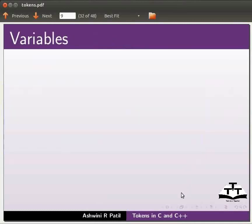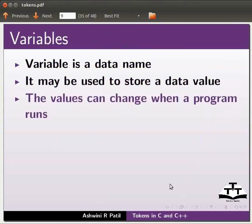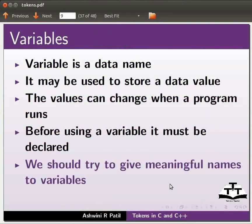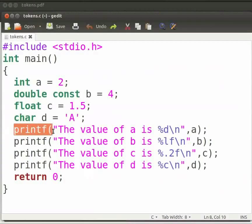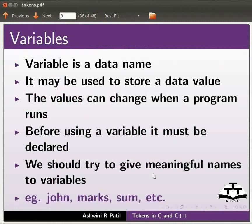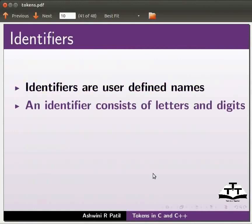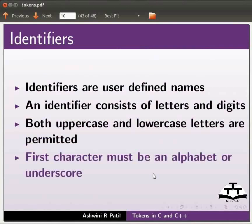Now let's look at variables. A variable has a name and stores data values; the value can change when the program runs. To choose a variable, we use names like john and marks. Identifiers: an identifier name must start with a letter or underscore, and can contain letters and digits. Both uppercase and lowercase letters are allowed.